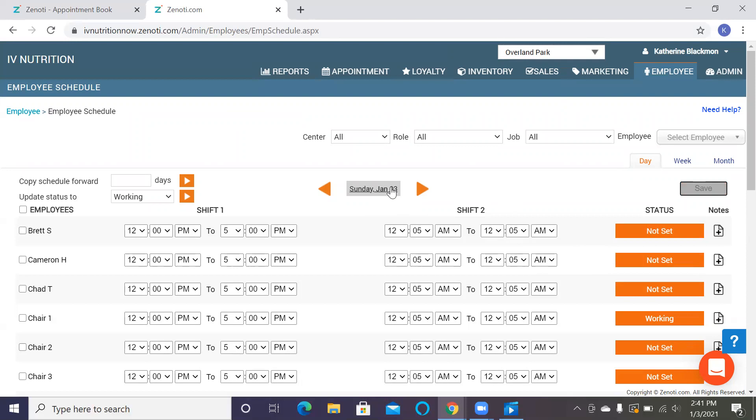This needs to be done every single day of the month. Otherwise your employees will not be able to clock in and they will not be able to schedule on the appointment book. So it's super important that we do and we fill out the appointment for the month.